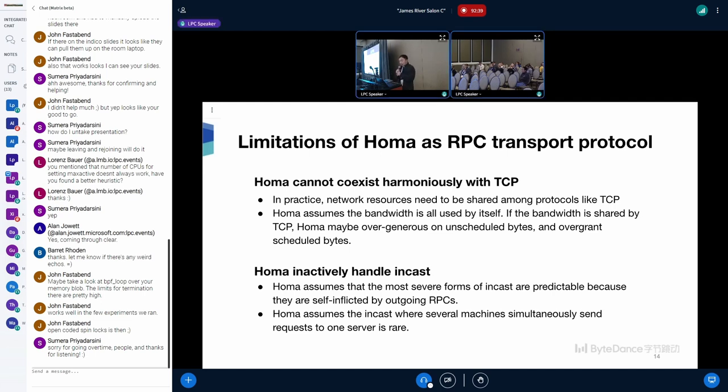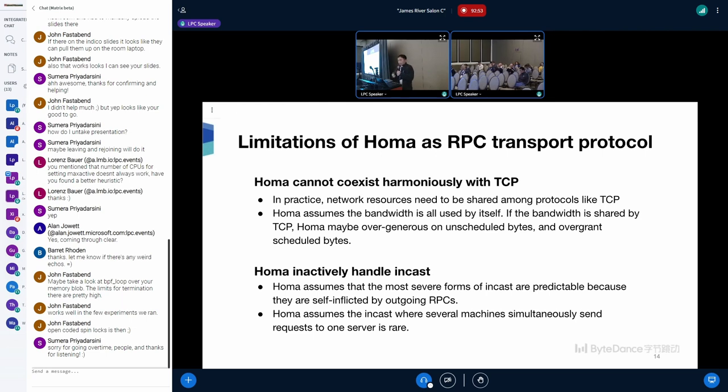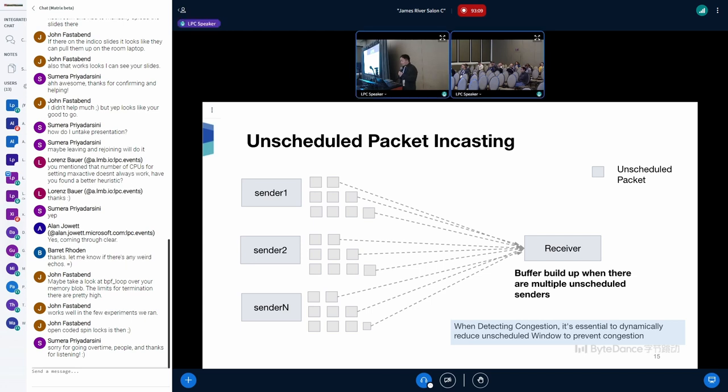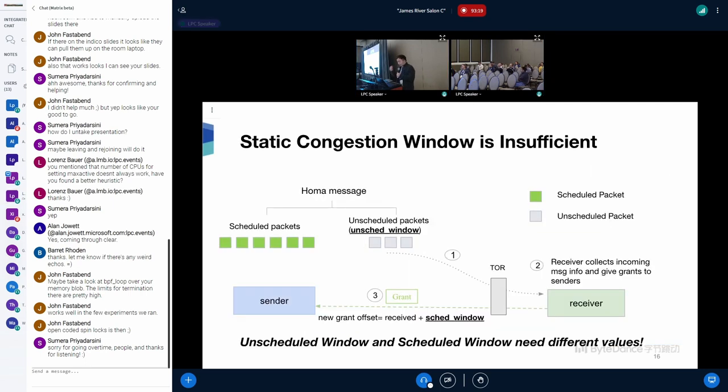And finally, HOMA inactively handles incast. HOMA assumes that the most severe forms of incast are predictable because they are self-inflicted by outgoing RPCs. And HOMA assumes that the incast where several machines simultaneously send requests to one server is rare. So HOMA does very limited things to solve this problem. Here's the figure of the traffic congestion caused by incasting. When detecting congestion, it's essential to dynamically adjust the unscheduled window to prevent further congestion.